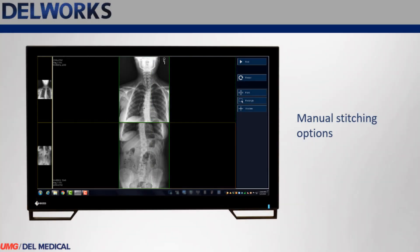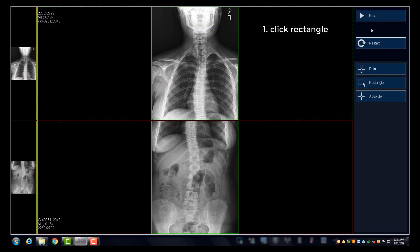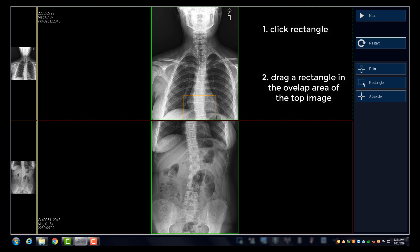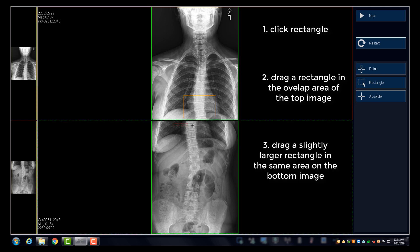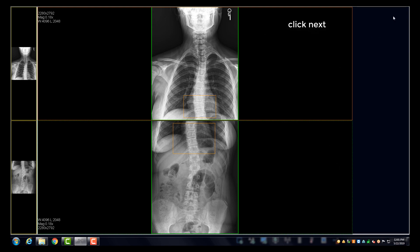Dell Works also allows you to stitch manually three different ways. With each method, you identify two like areas on the images. With the rectangular method, select Rectangle, then draw a rectangle on the top image and a slightly larger rectangle in the similar area on the bottom image. Then click Next to stitch the images together.